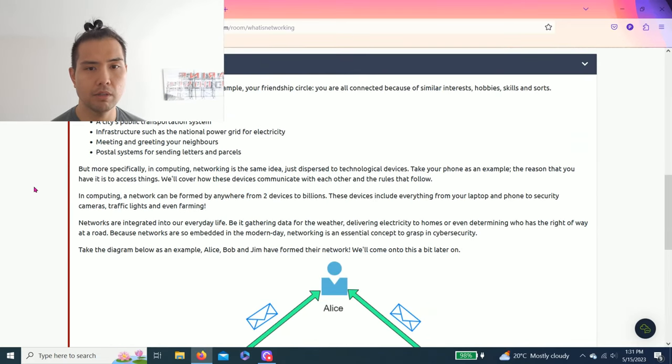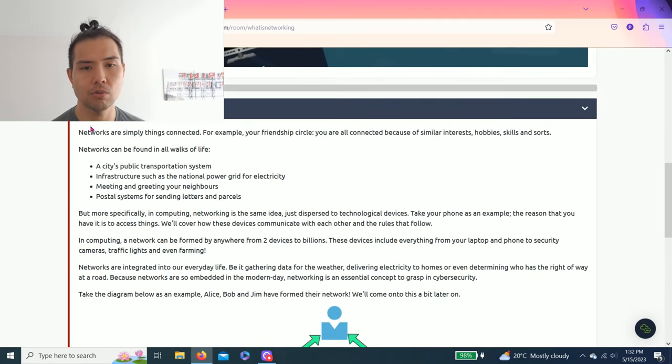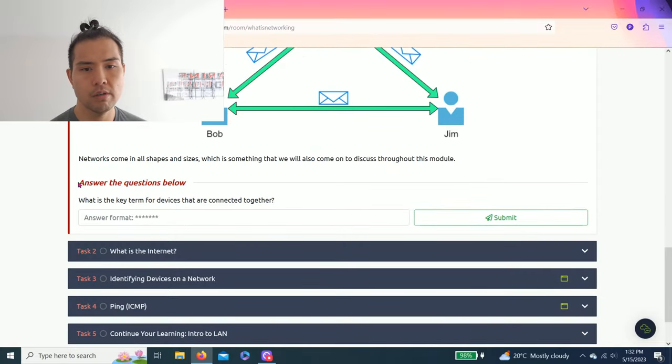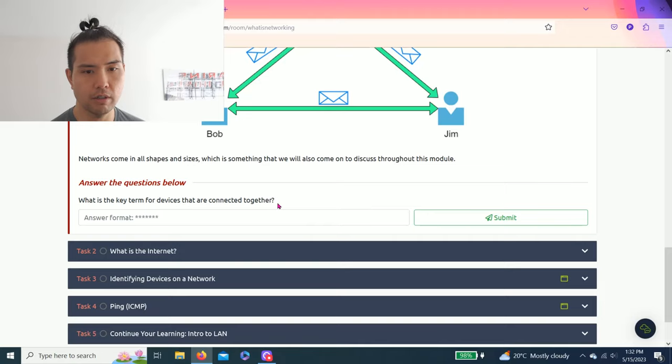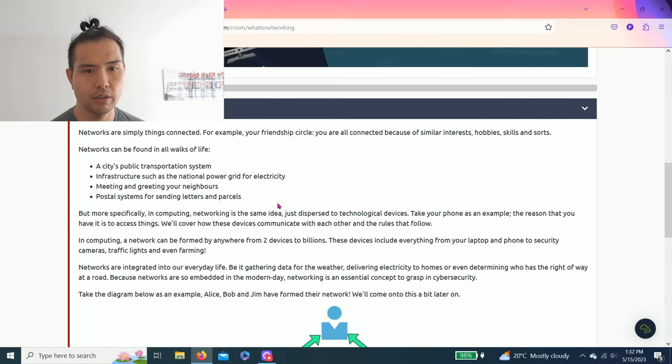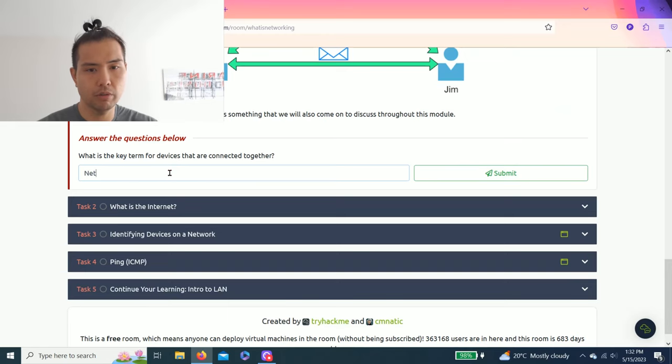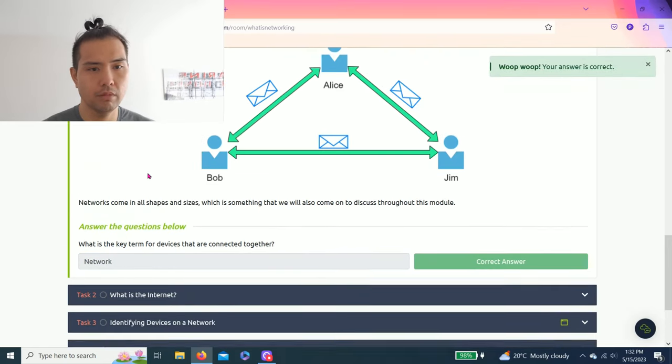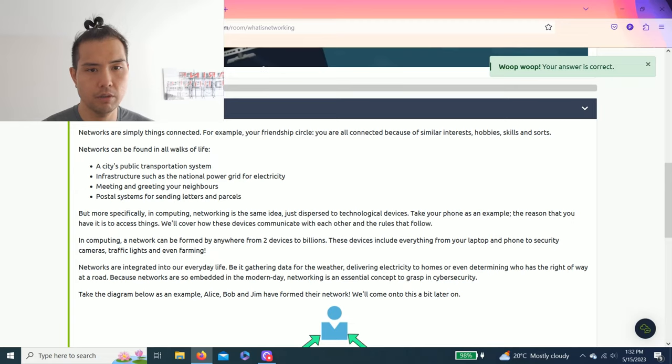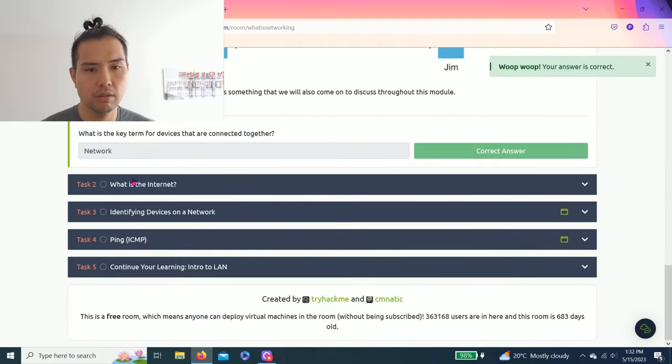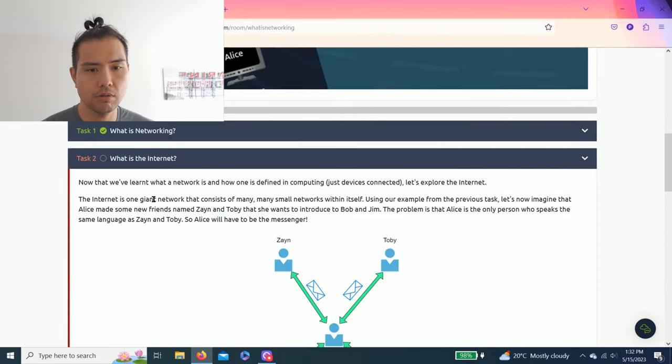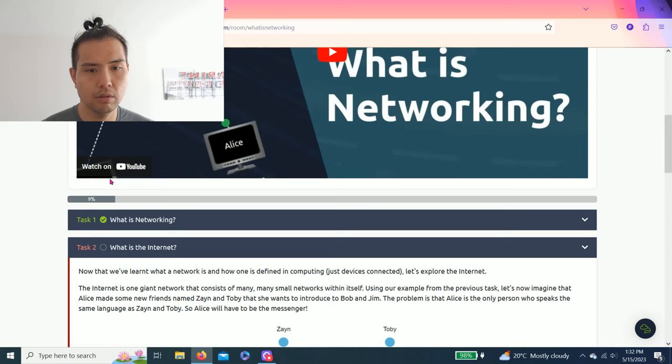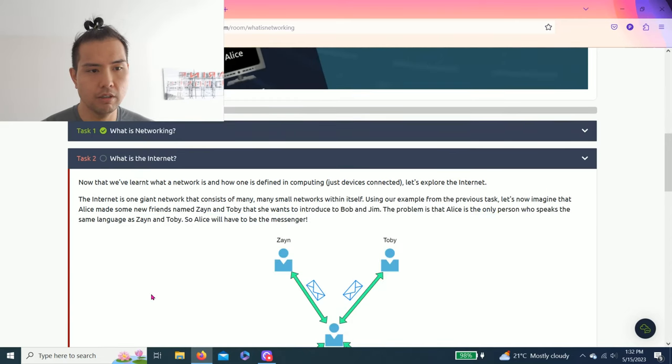As always, I recommend to read through all these tasks. Actually, watching this video helps, so I'm gonna get right into the questions to help you guys answer these tasks. Task 1: What is Networking. The question is, what is the key term for devices that are connected together? Which is a network. Nice, alright, Task 1 is complete.